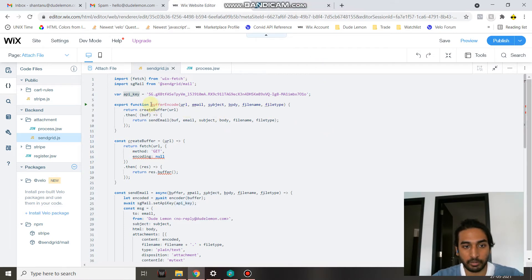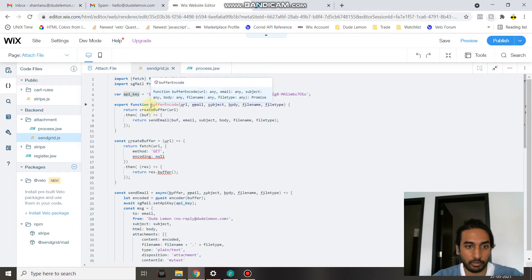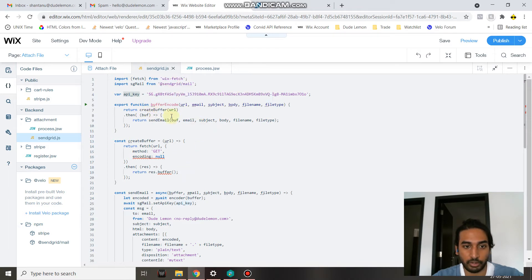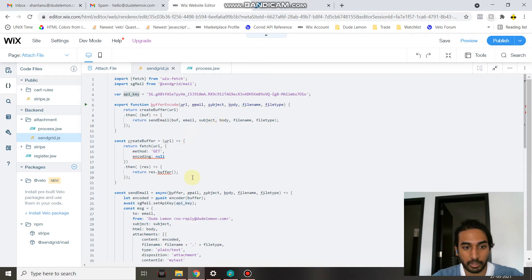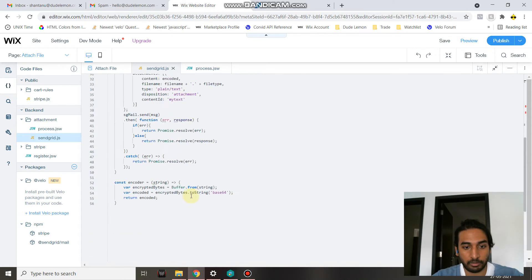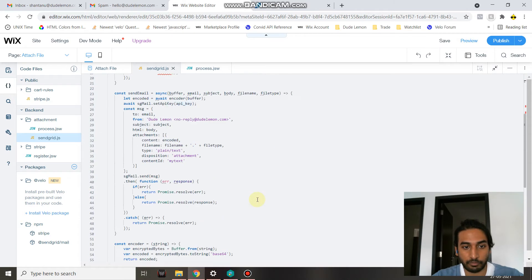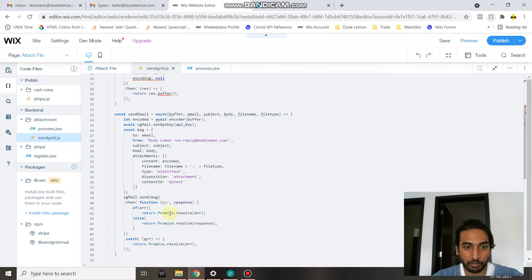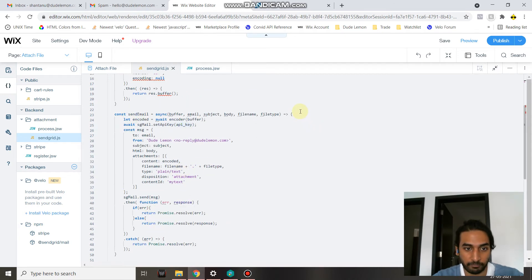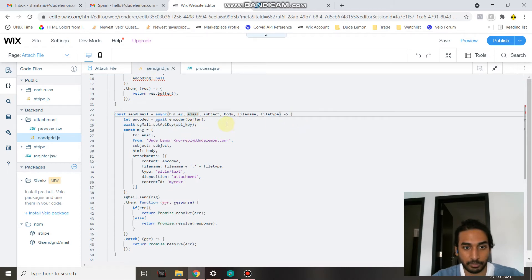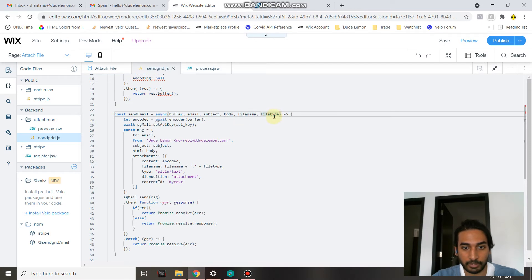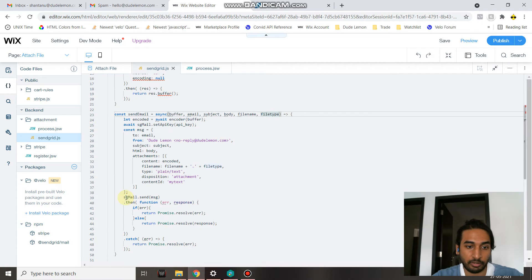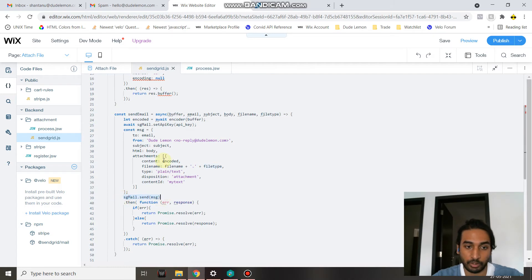Then we just code the function to actually generate the buffer from the public URL, encoded in a Base64 format. This will be the function which actually sends the email along with the file attachment. It receives the email which is the receiver email, the subject, the body, the file name, and the file type from the front end, and then it makes a call to SendGrid via the npm to send your email.